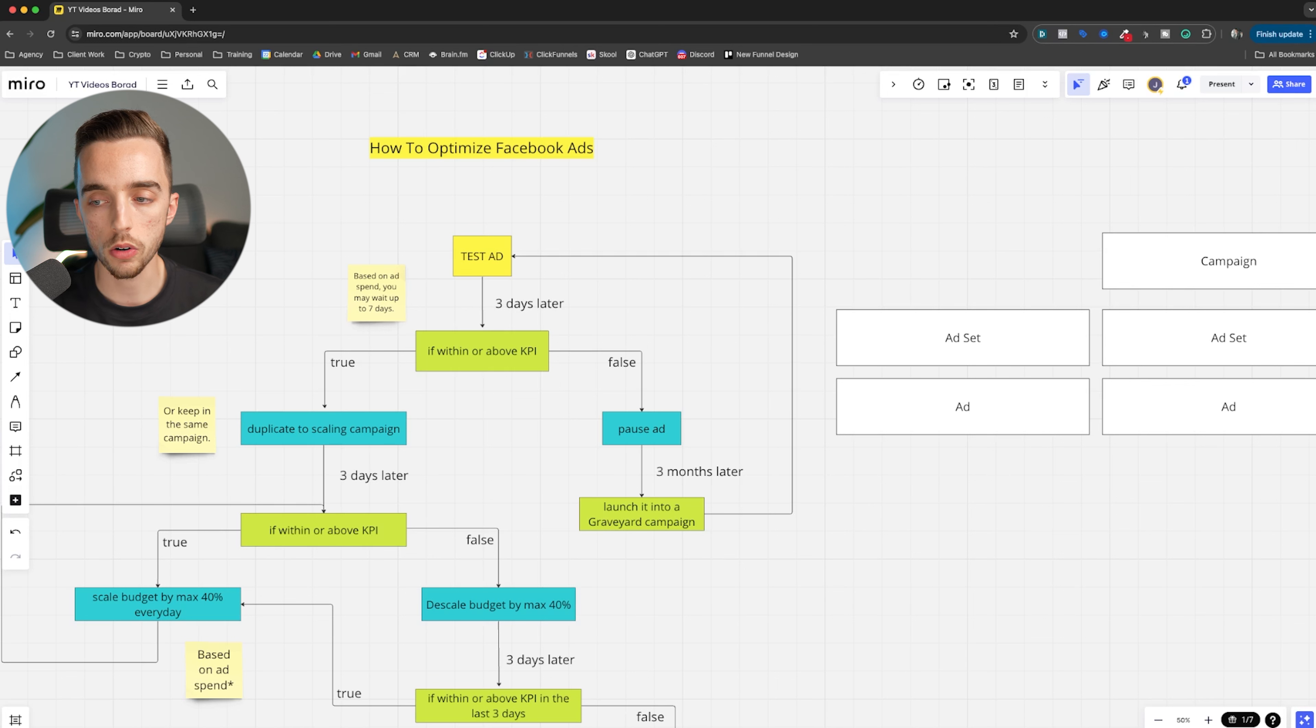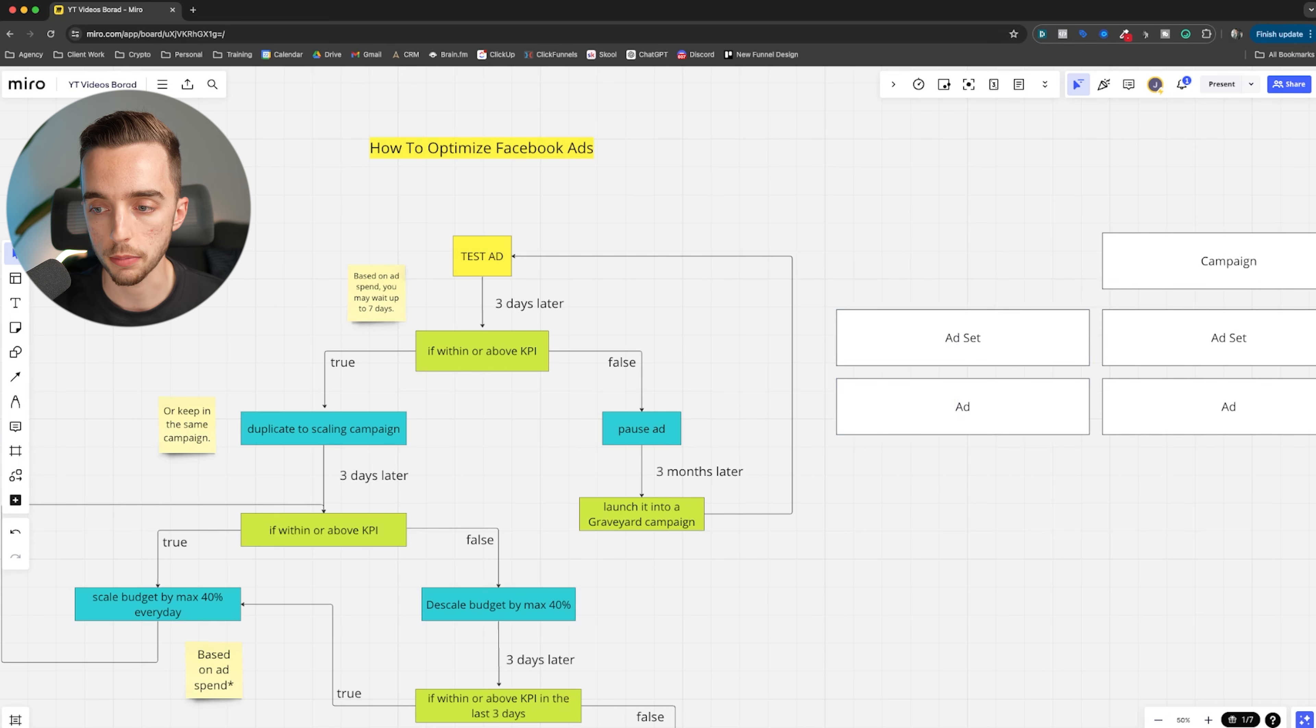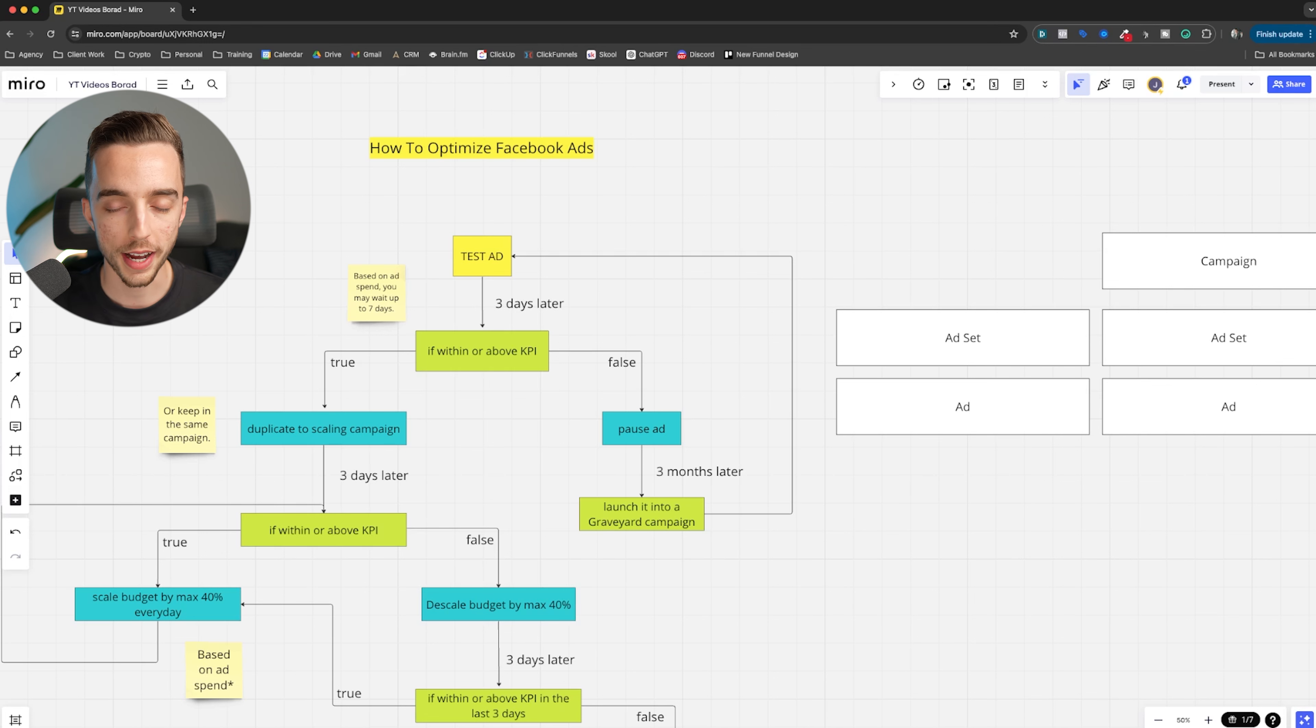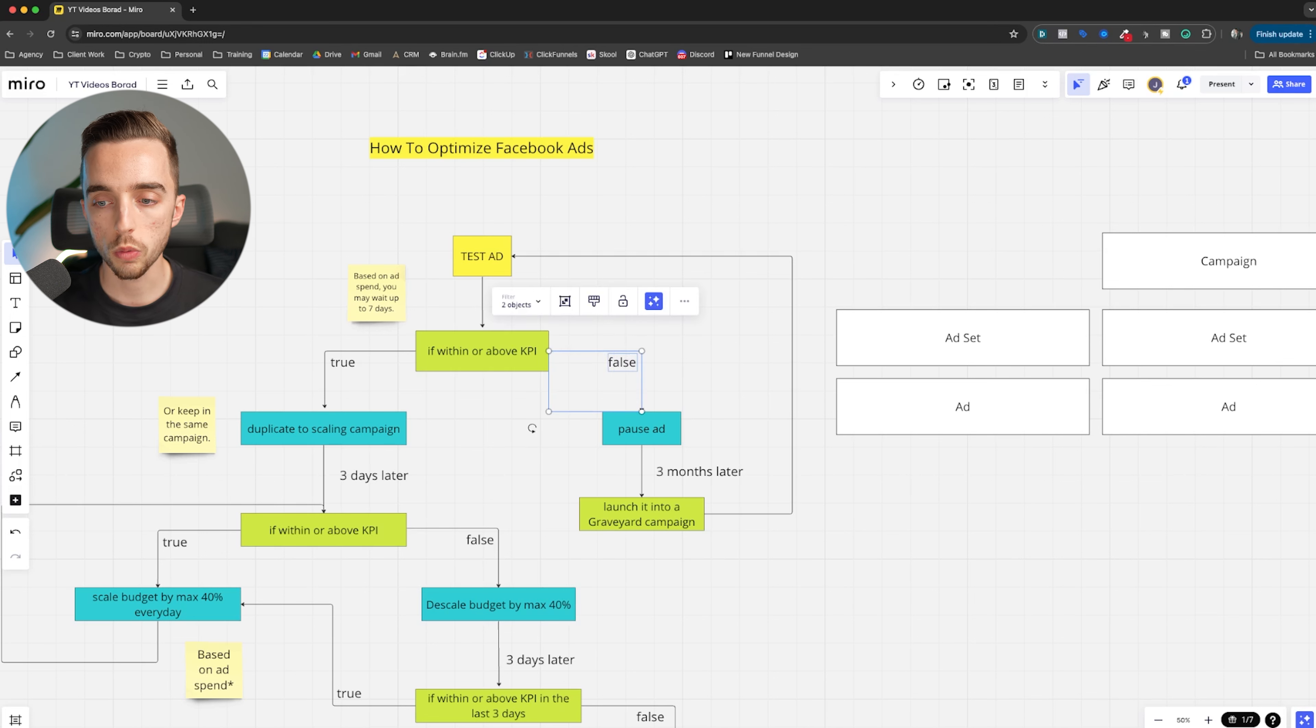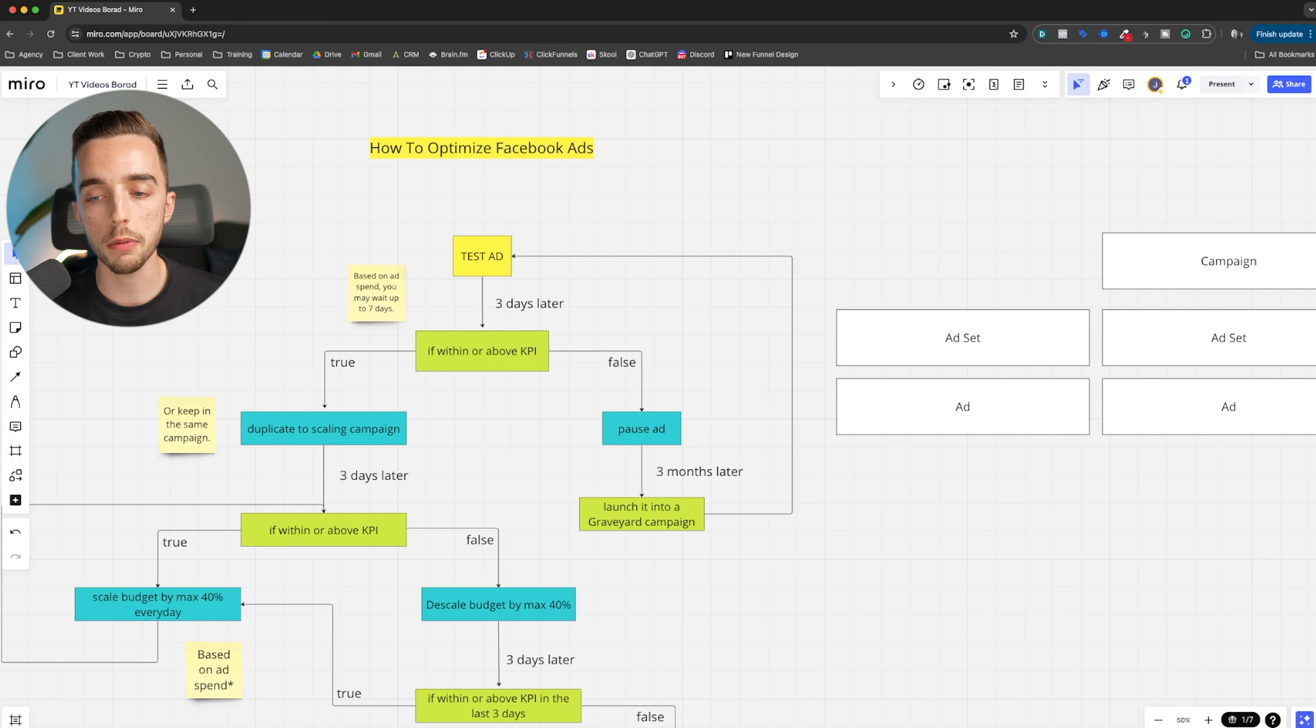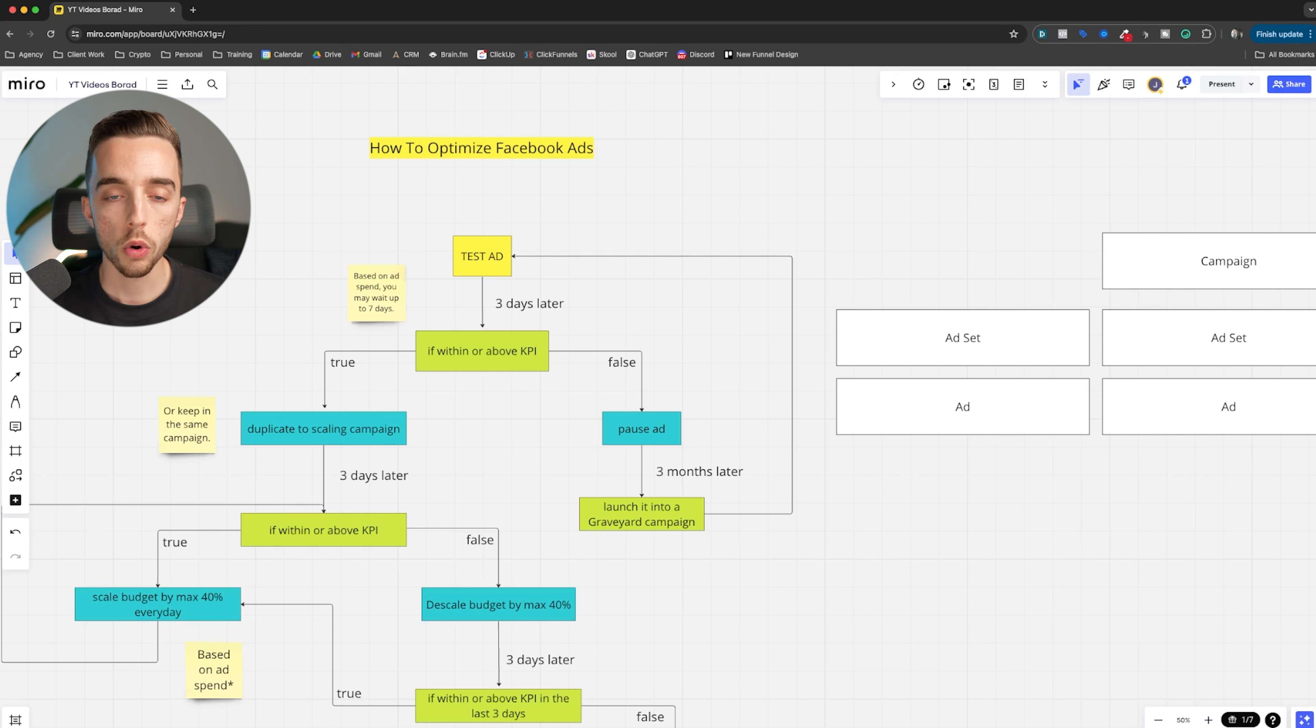So I launch an ad, wait about three to seven days, and then if within or above KPI. So as an example, if my ad is outside of my KPI, I've let it spend now for three days. My KPI is $100 new customer acquisition cost, which I tracked that through triple while as an example. Because you can't really track new customer acquisition costs on Facebook. You can only track CPA. So I've launched this ad, it's now outside of my KPI. Well, what I simply do is I would pause this ad. I would kill this. I would turn off the ad set.